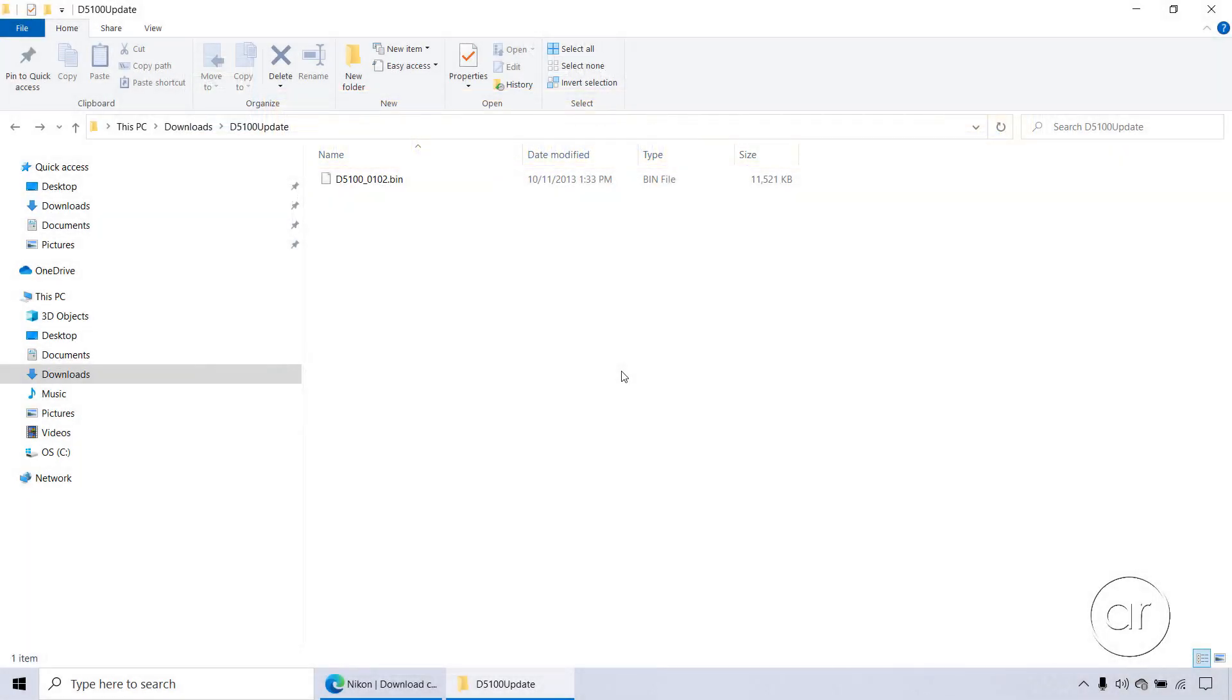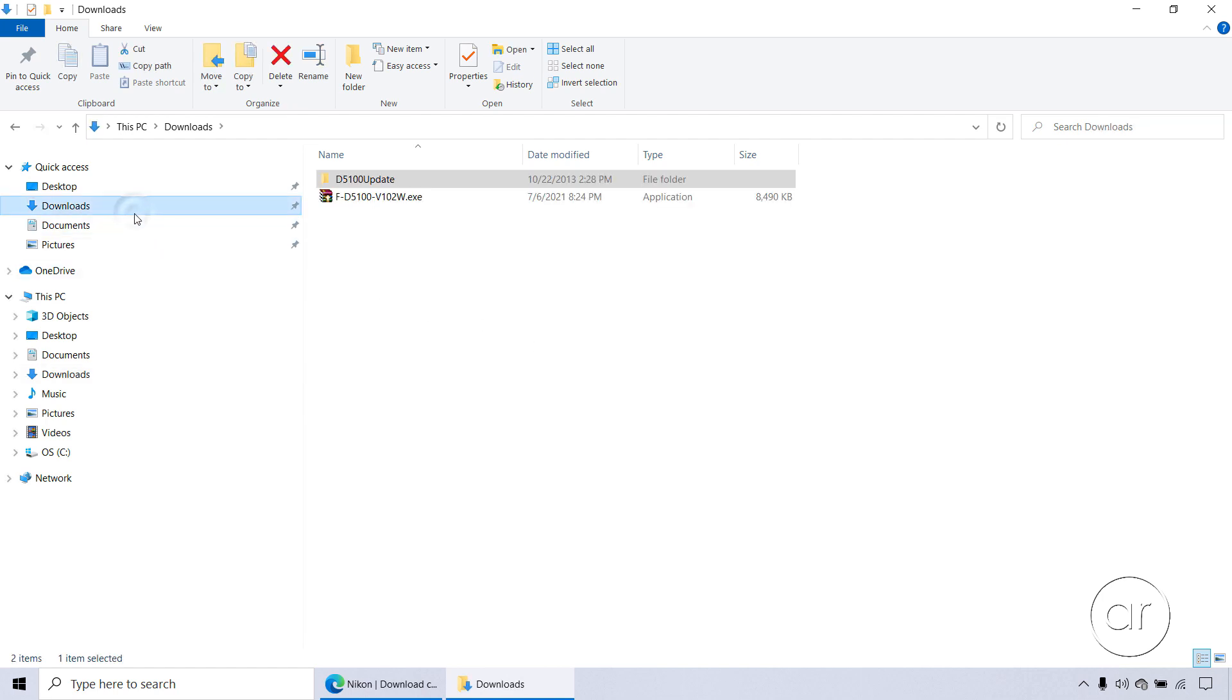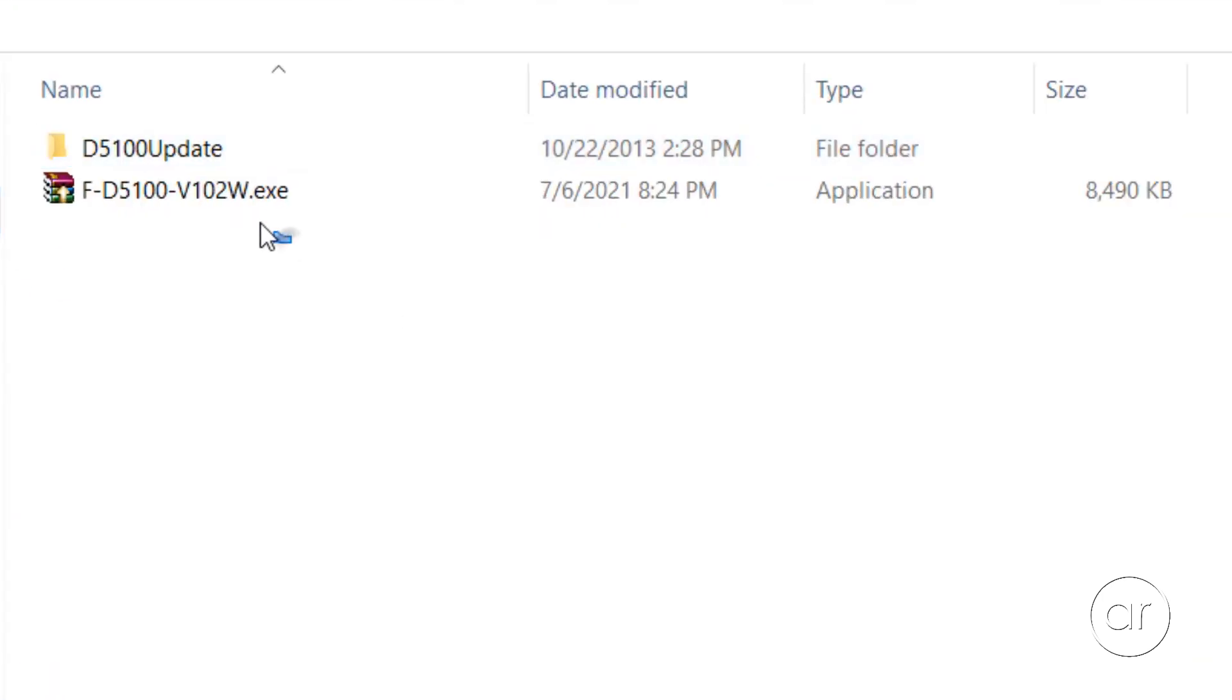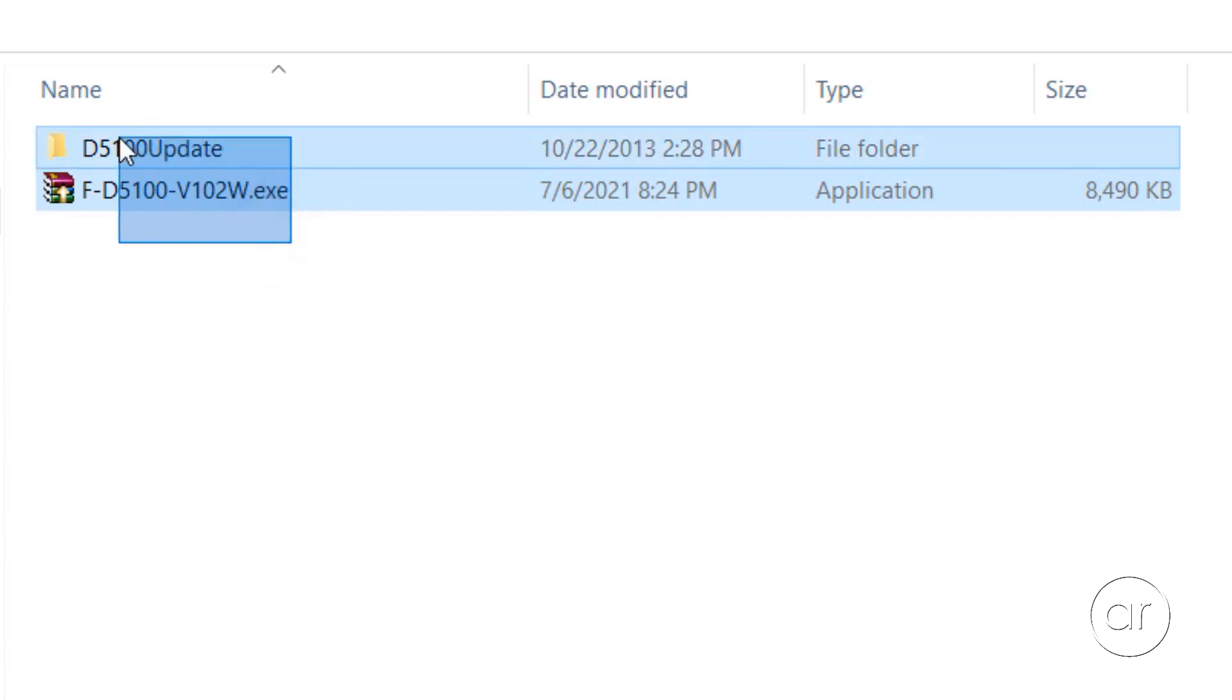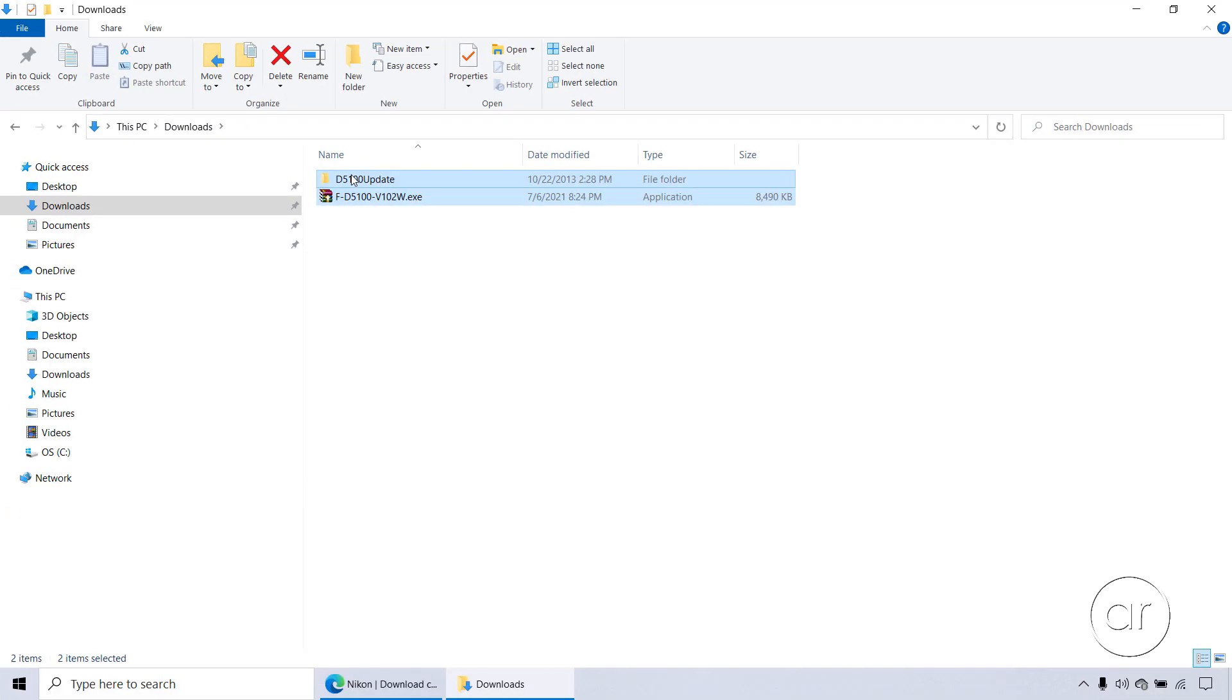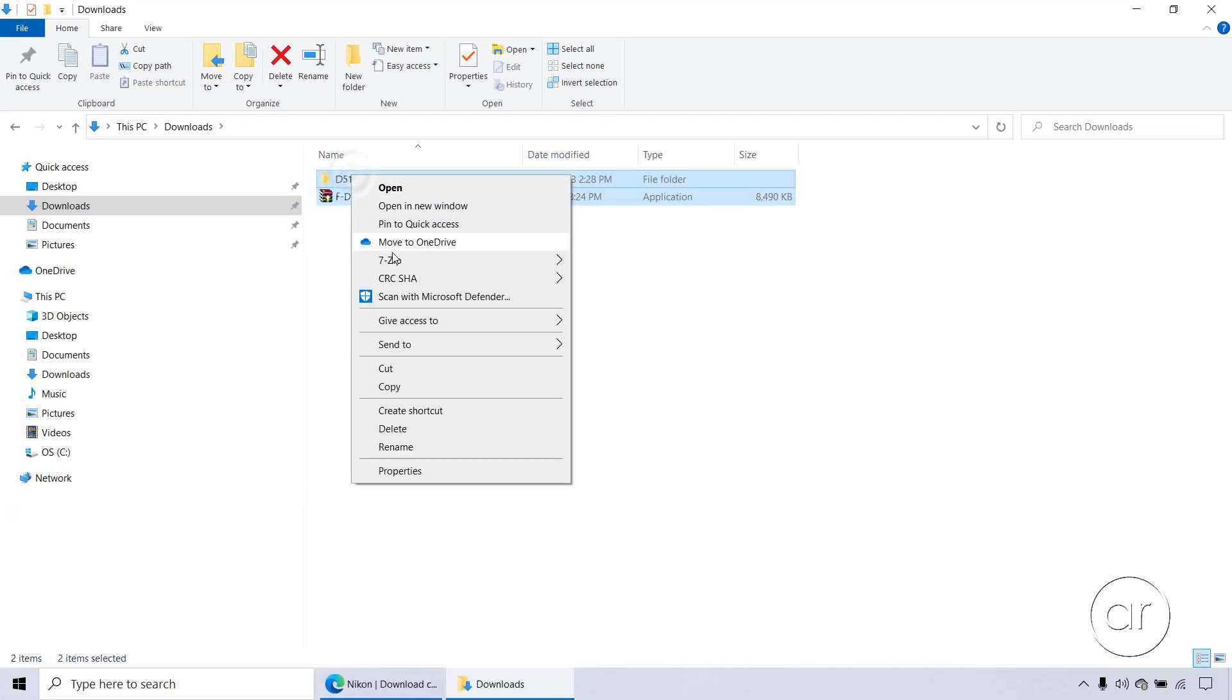Going back to my laptop, we won't need the downloaded files anymore, so I'll return to the Downloads folder, where I'll select both the executable file and the extracted folder, right click, and delete them.